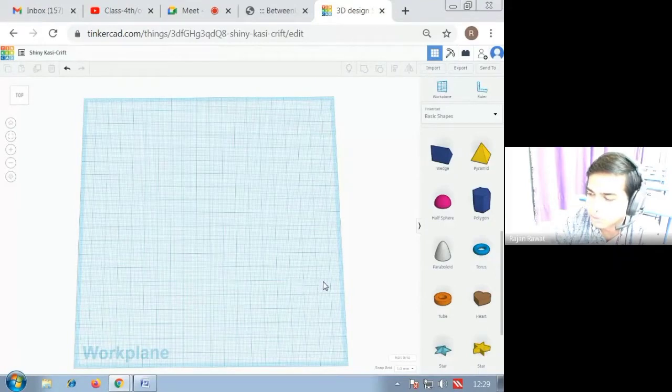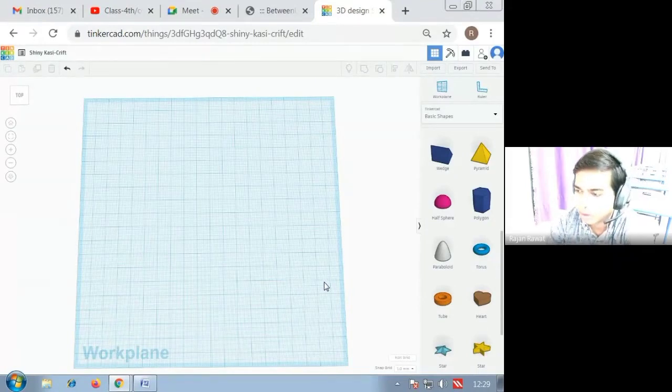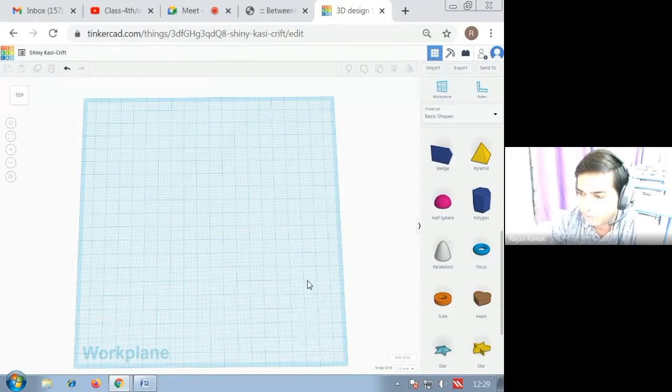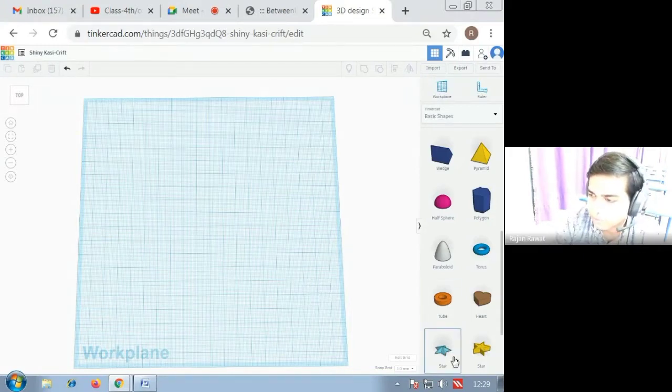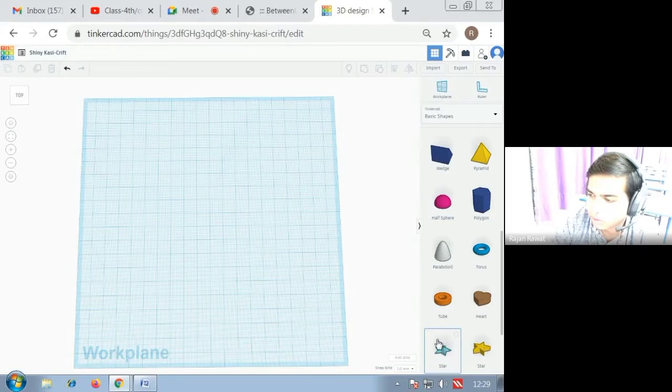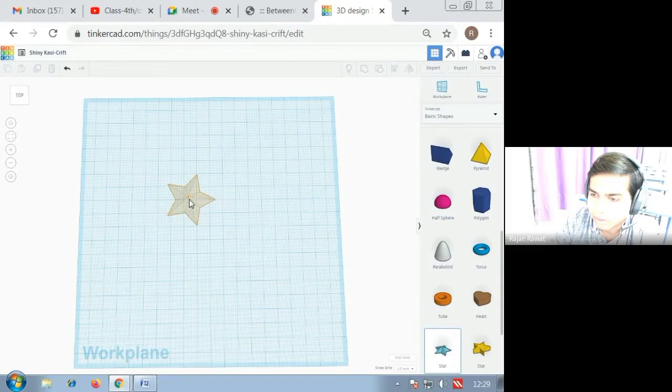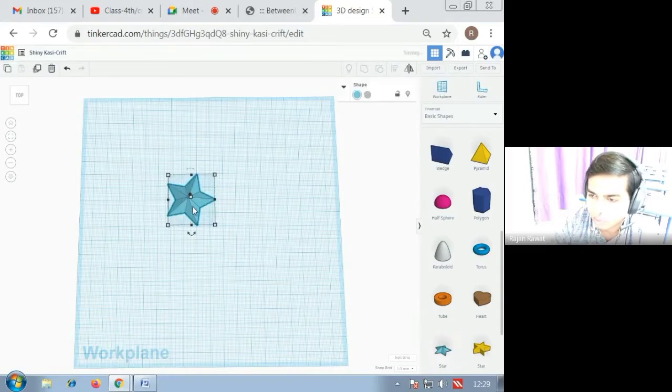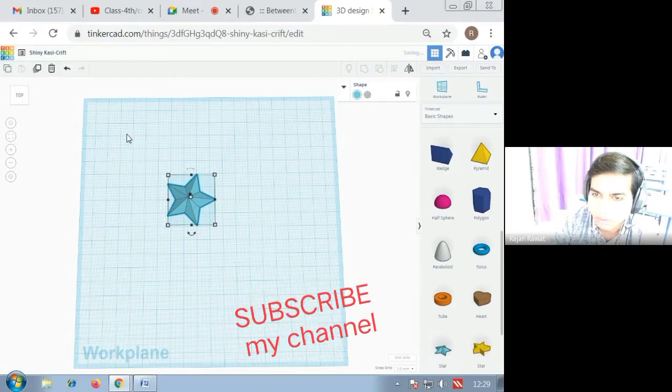Hello student, in this video we are going to understand how to make a flower. For this, you have to place this star on your work plane and then you have to duplicate this star with the help of the option on the left corner.